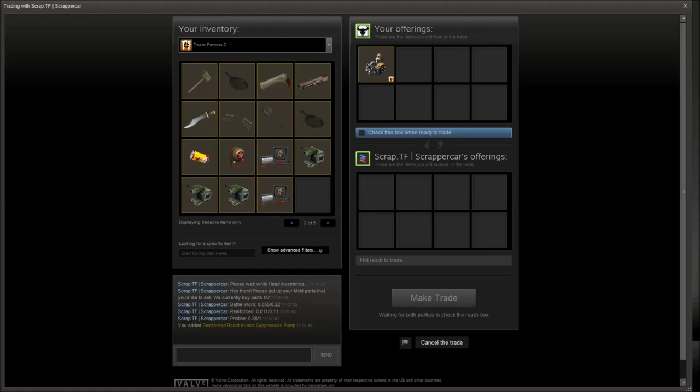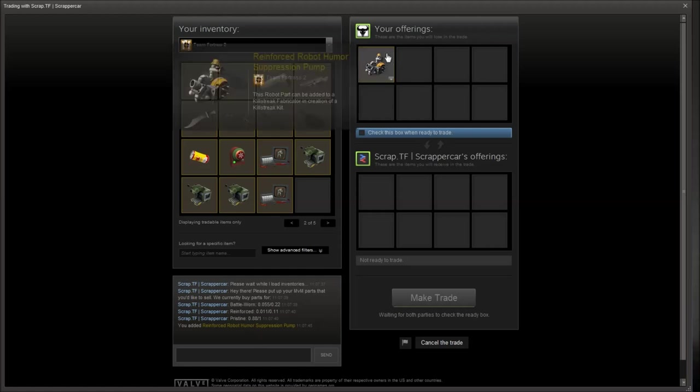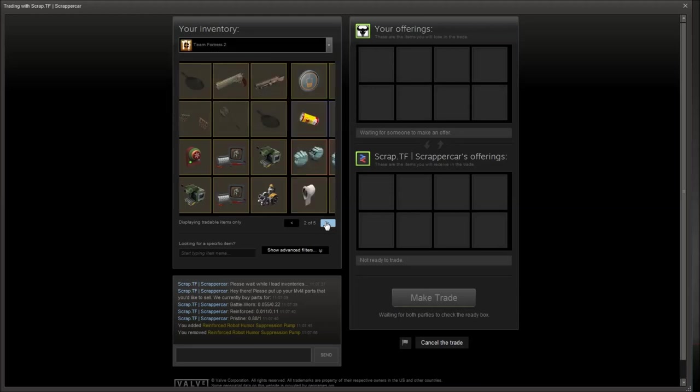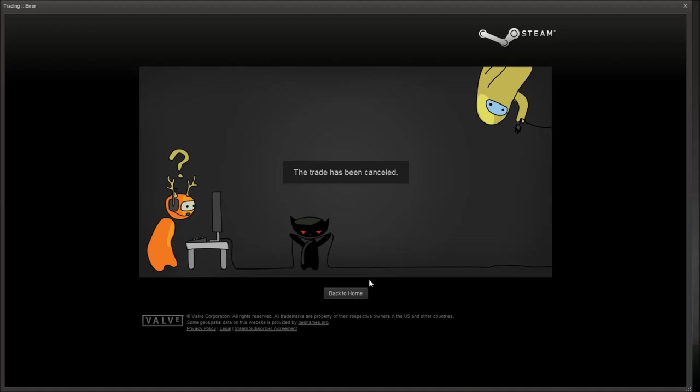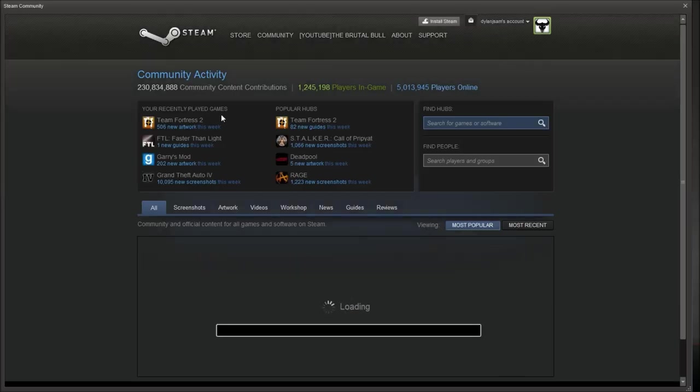That should work. Oh. Doesn't look like I made my pumps. Well let's just do that with a hat. I have a hat that I want to get rid of and no one wants to buy the Mongolian, the magnificent Mongolian.